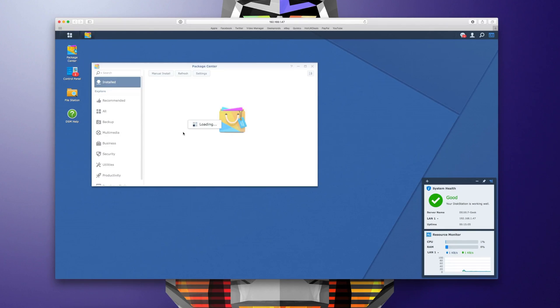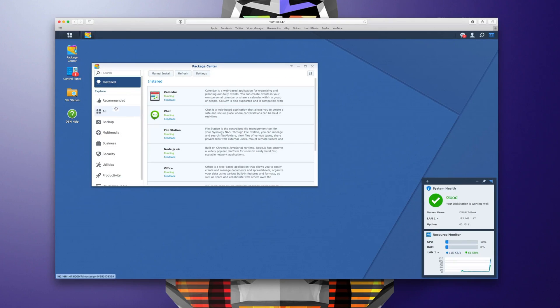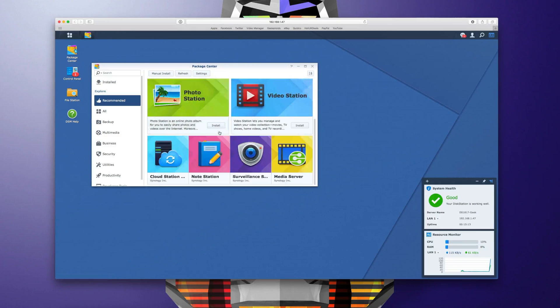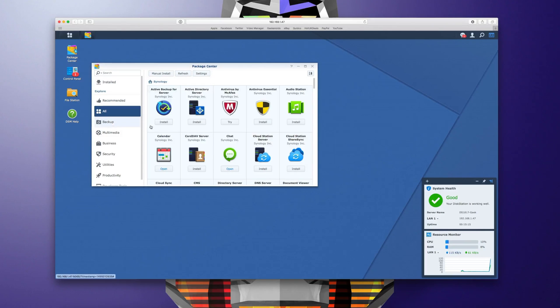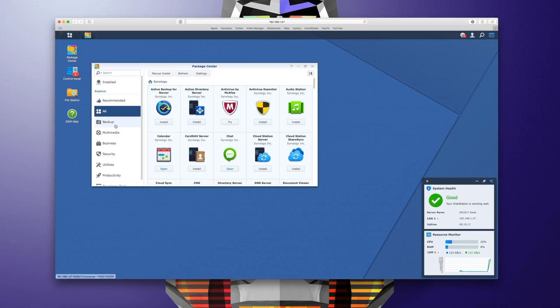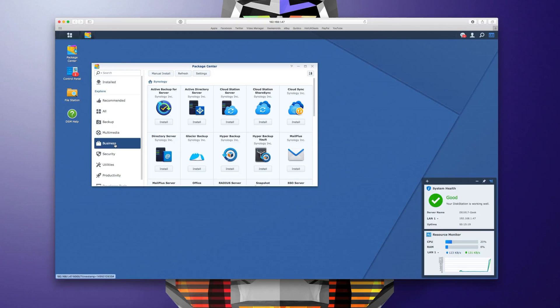We've also got the package center and the package center allows you to look at what applications you've got installed on your disk station. Also recommended applications and then you can go through either all of the applications that are available or the various categories.